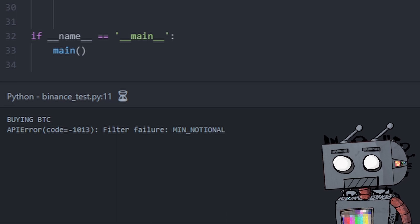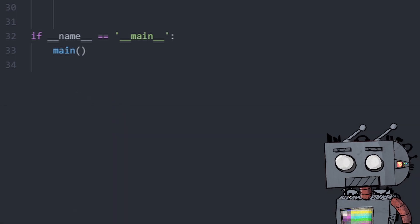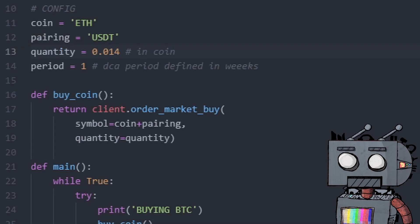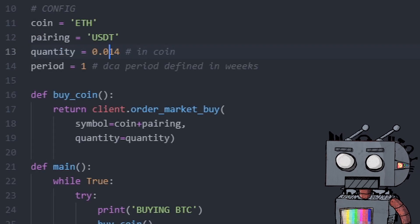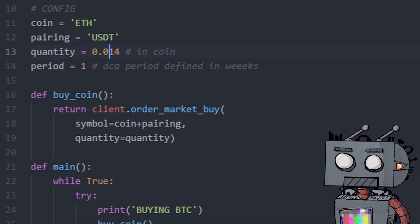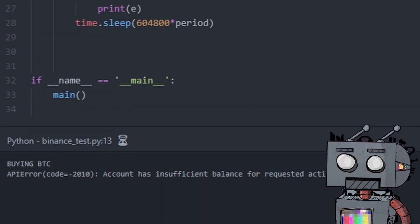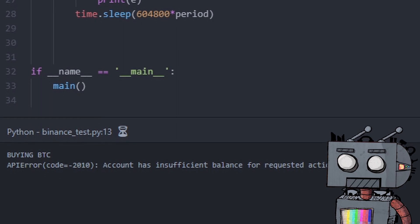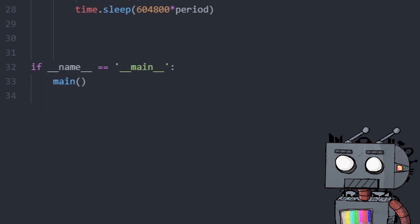So, for example, if we try and run the code again with 0.14 ETH, we will get the same not enough balance in our account error, which is fine. That's what we want to see in this case. And that's pretty much it. This is a very basic script, but it works and it can be developed further.